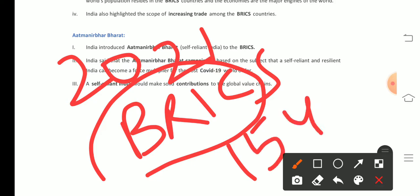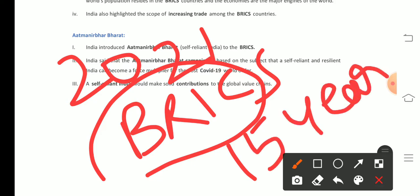The Prime Minister also mentioned that the 2021 BRICS Summit is to be hosted by India, and that it will mark almost 15 years of the BRICS Summit forum.